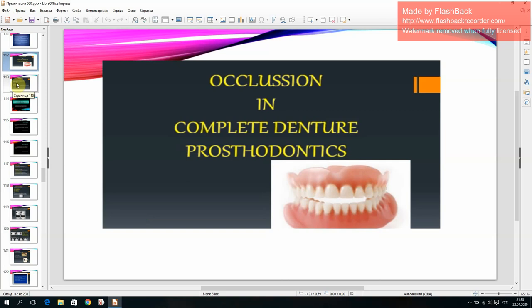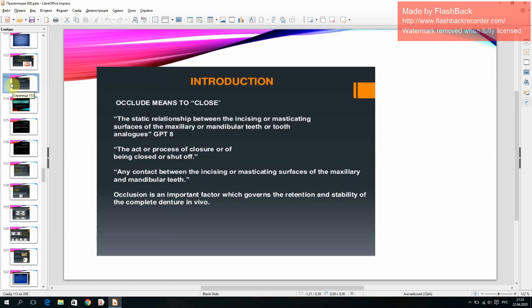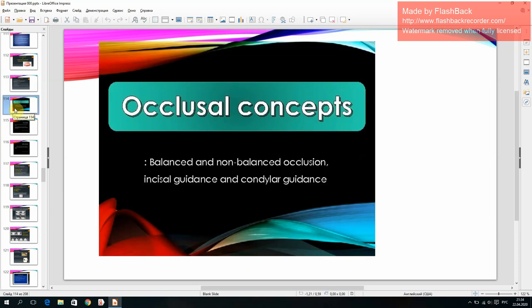Occlusion in complete denture prosthodontics. Introduction: 'occlude' means to close. The static relationship between the seizing or masticating surfaces of the maxillary or mandibular teeth or tooth analogs. Occlusion is an important factor governing the retention and stability of the complete denture in vivo.